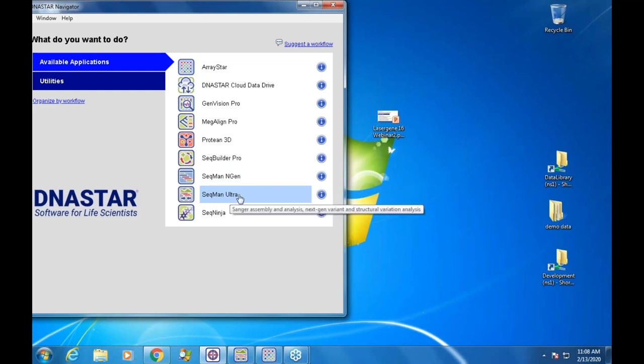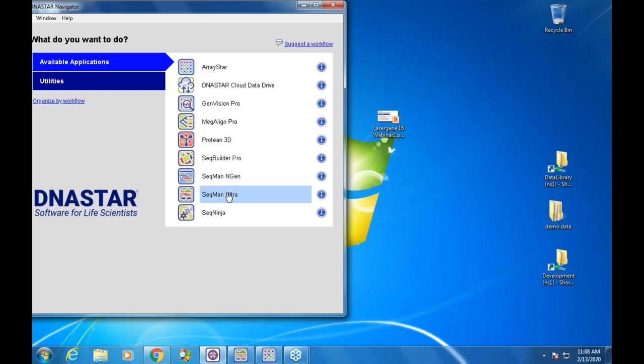You can see here we have SeqMan Engine and SeqMan Ultra, and that's where we're going to spend most of our time today in these two programs. A good starting point will be SeqMan Ultra, so I'm just going to open this up.